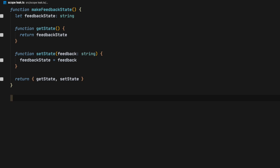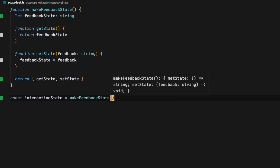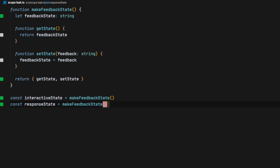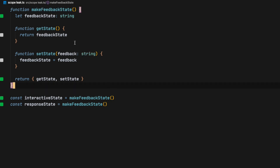We're going to have two use cases for this: the first one is interactive state and the second one is going to be response state. Right now each one of them are exactly the same — they're using the same factory, they have the same methods, and they're both only accepting strings.